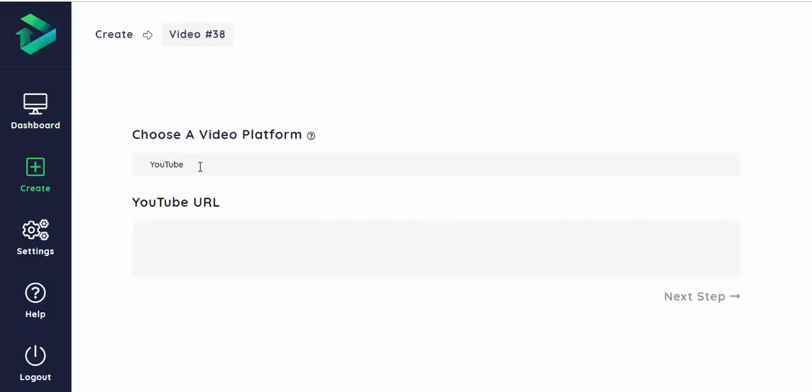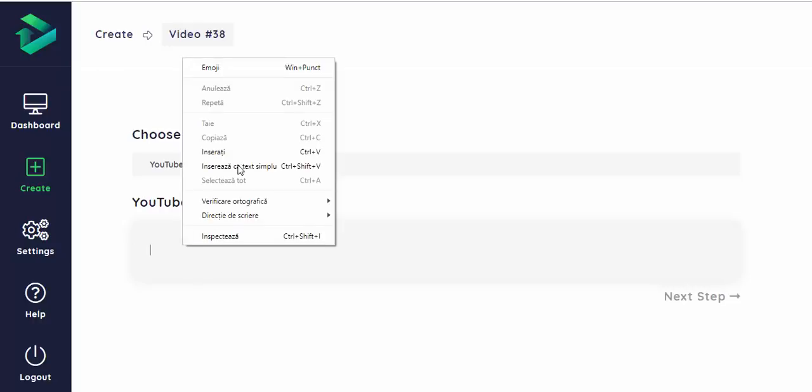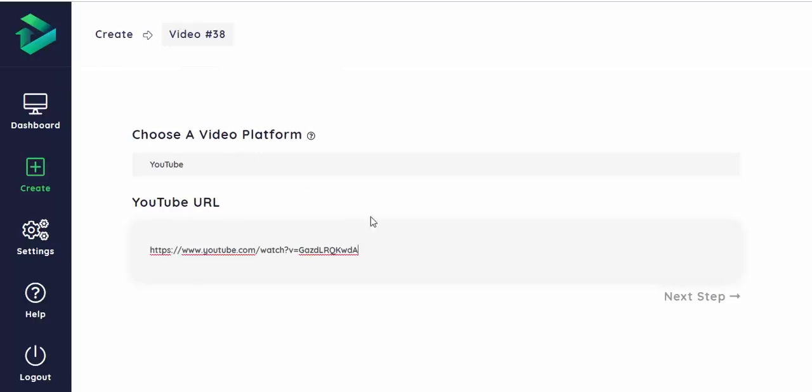First, choose a video platform like YouTube, Vimeo and so on. I myself will choose a YouTube URL, paste it.